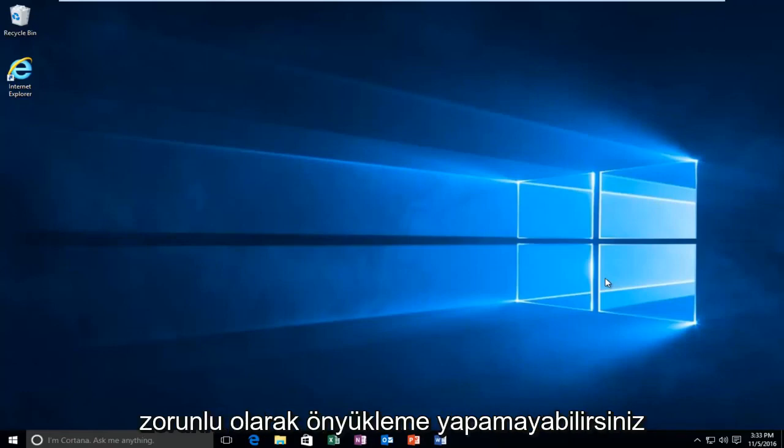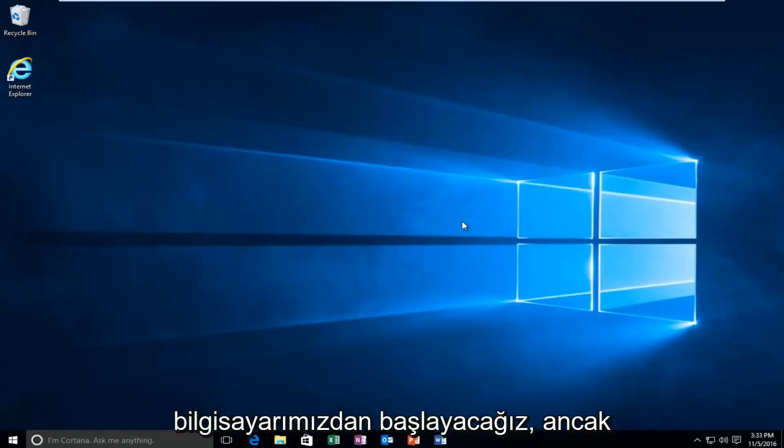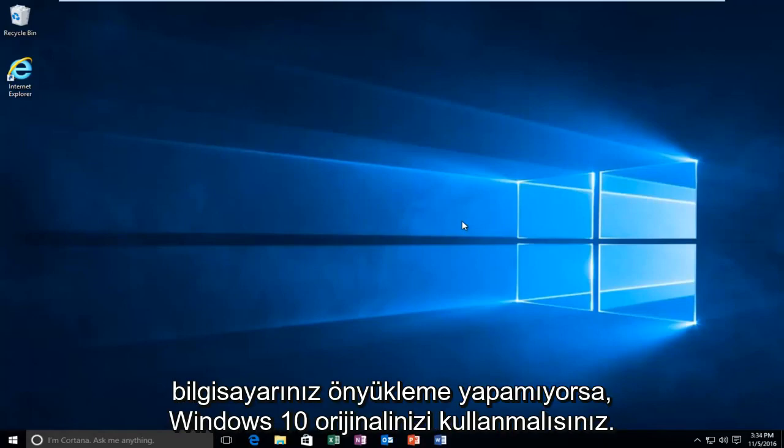While you might not be able to necessarily boot into Windows, we're going to be starting from our computer already logged in. However, if your computer is unable to boot,